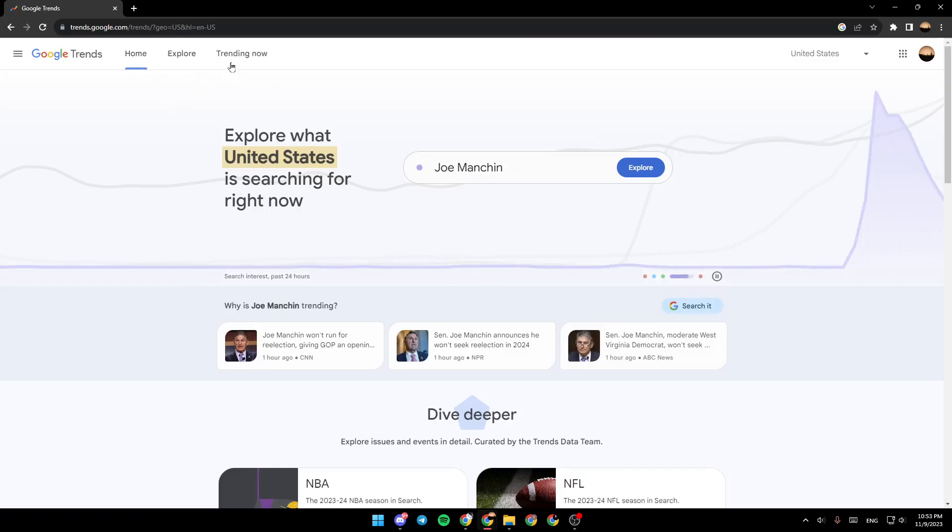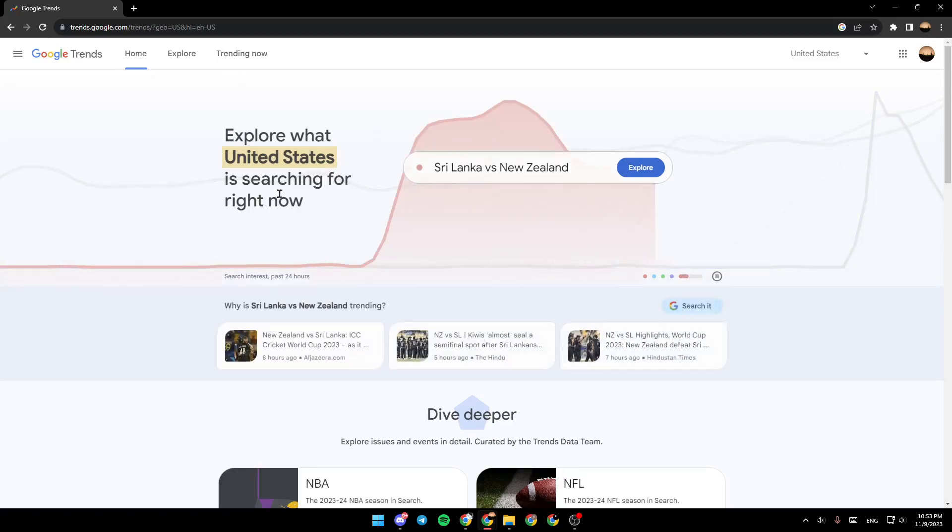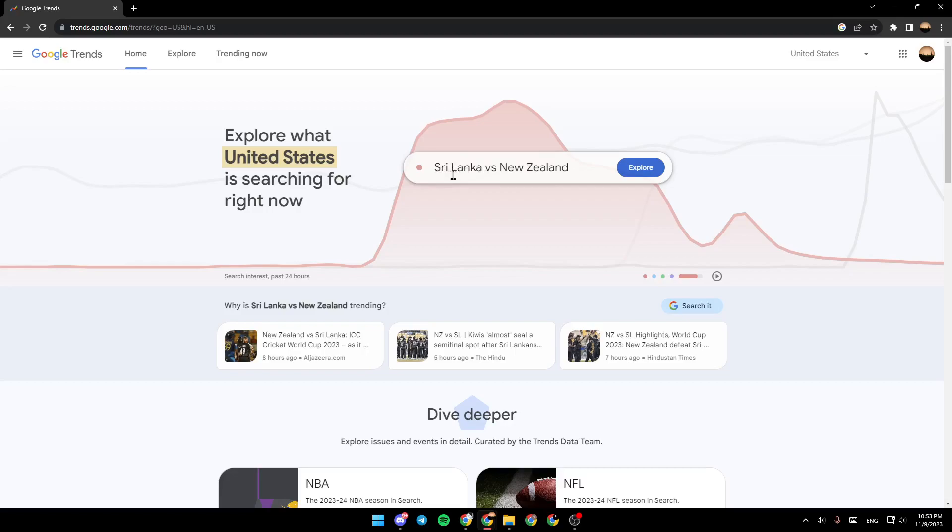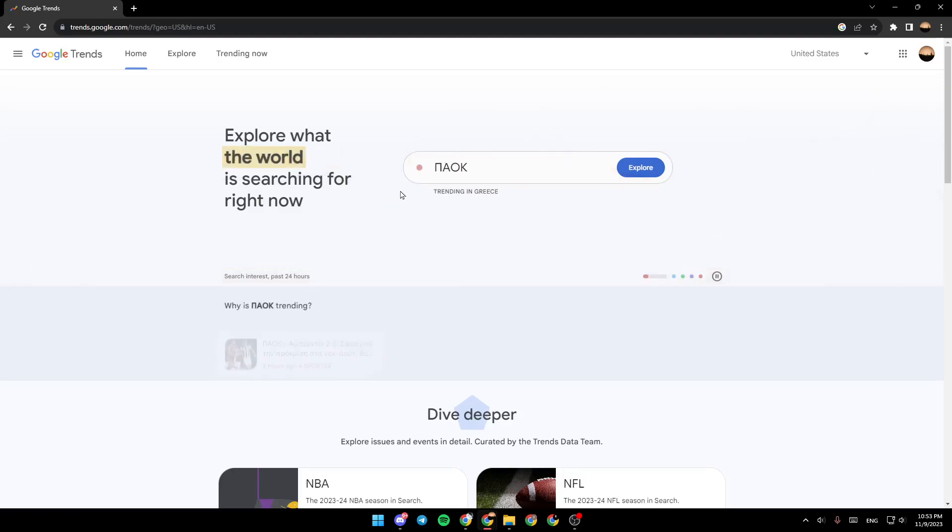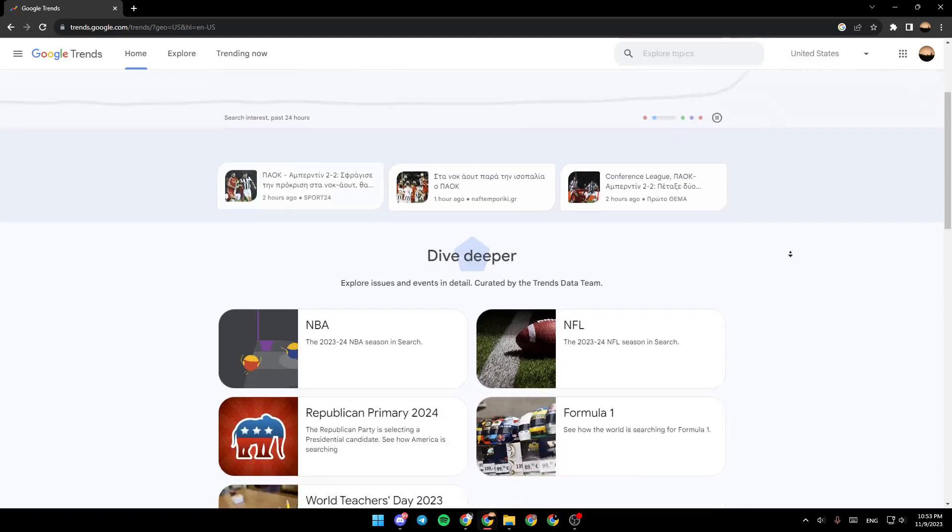In the home section you're gonna find explore what United States is searching for right now. For example, this is what the United States is searching for in this moment. This bar changes every time - it shows you a random country and what is trending in that country.